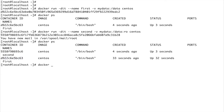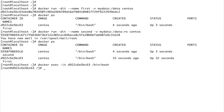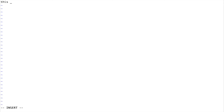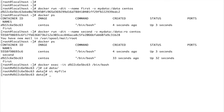Let's go into the first container, navigate to the data directory, and create a file. Let's do vi myfile and write: 'This is created in container one.' I'm just leaving a marker so when we read this in the second container we'll know it's coming from the first container. Let's exit out.